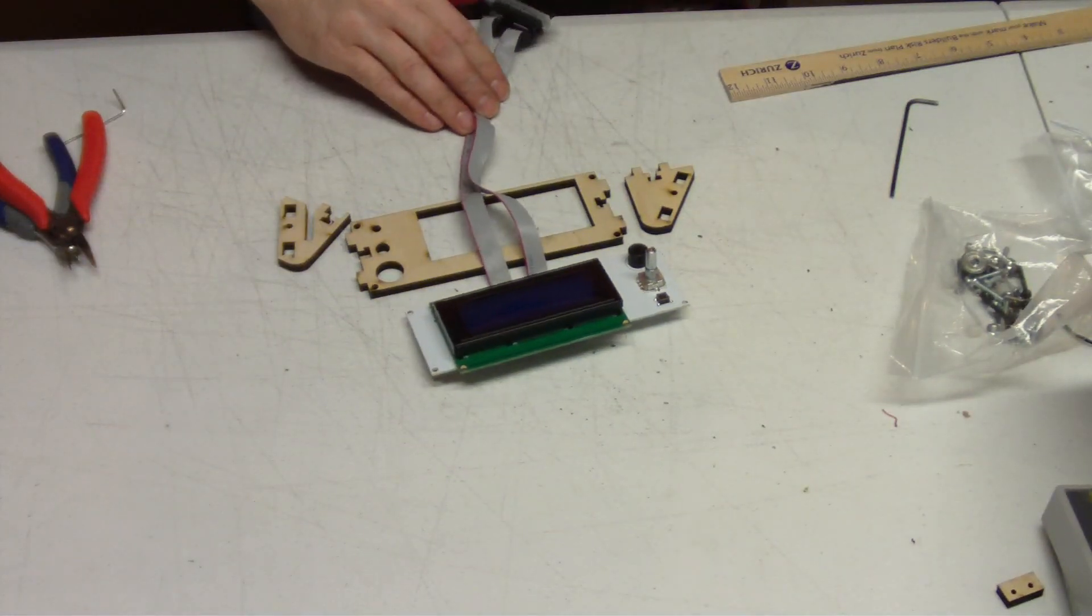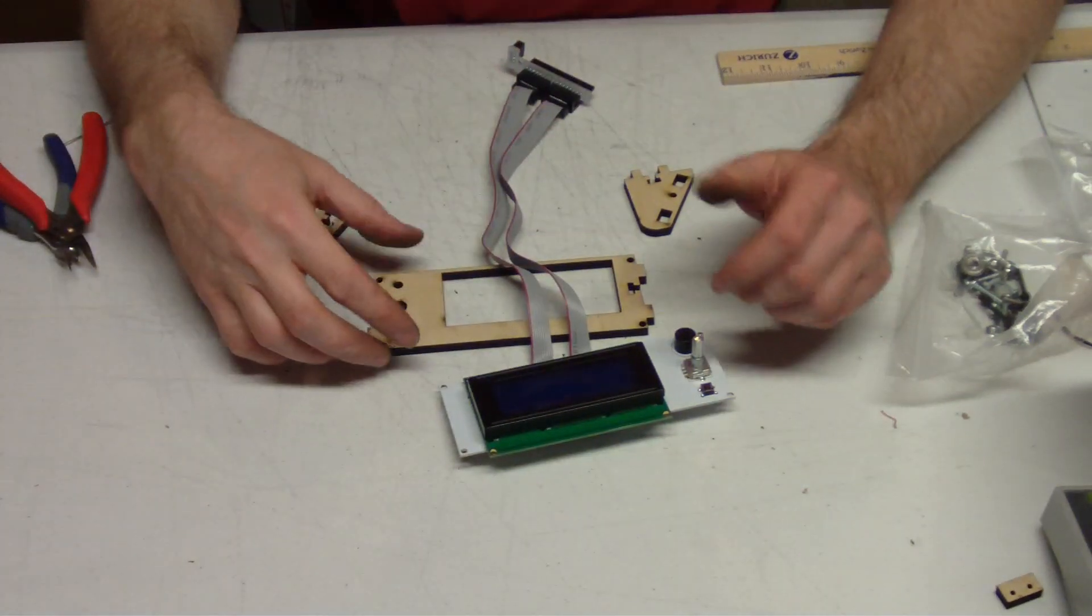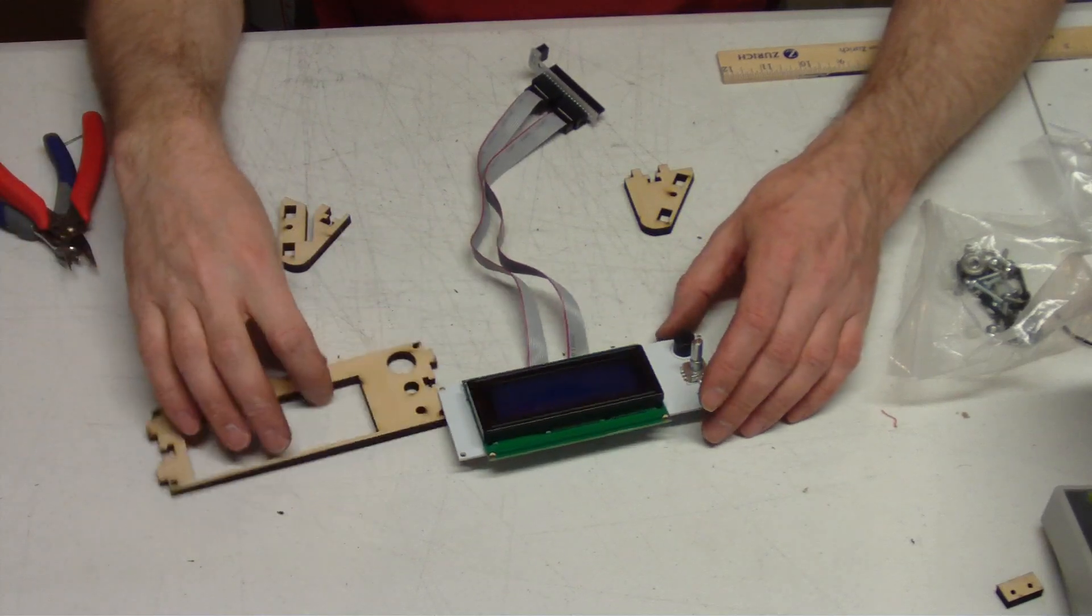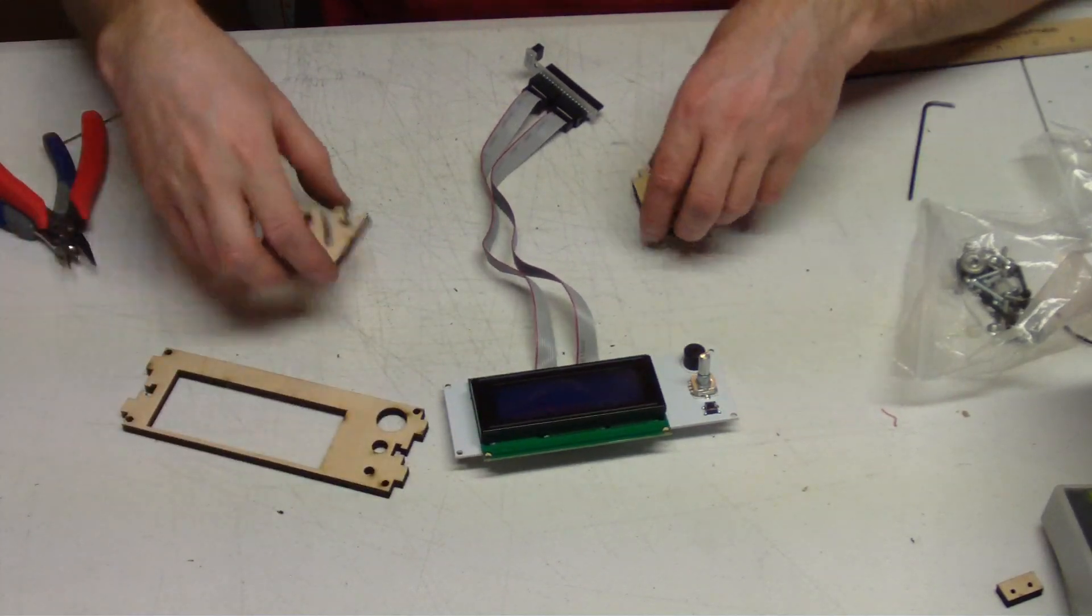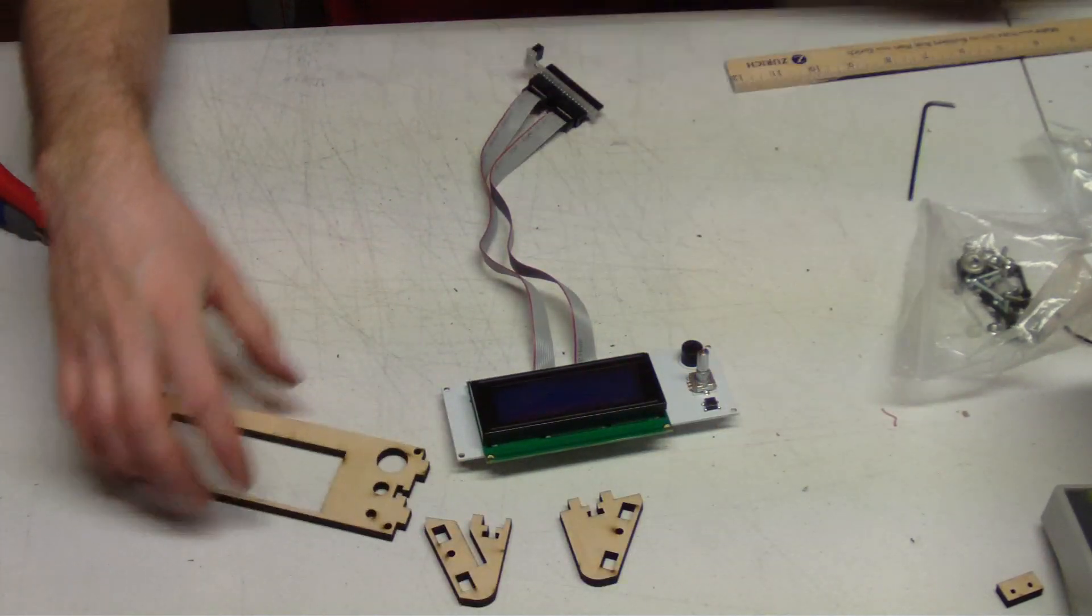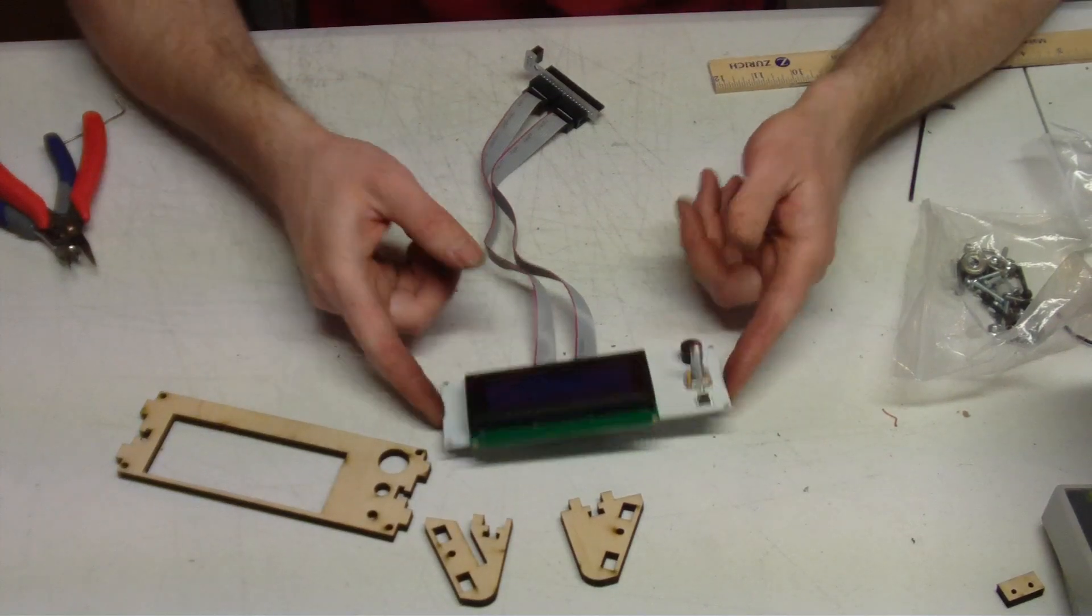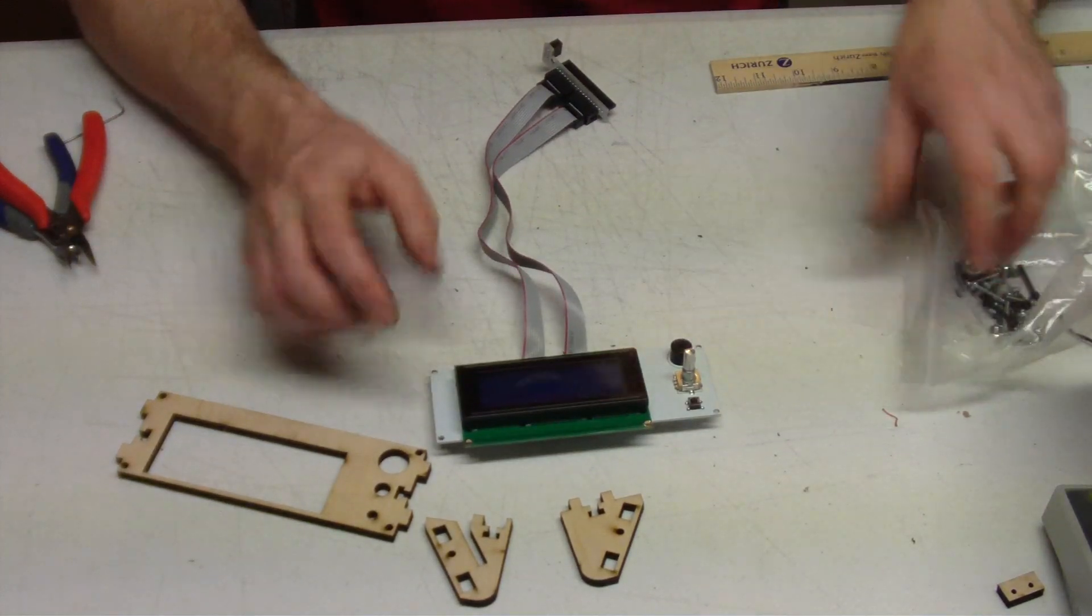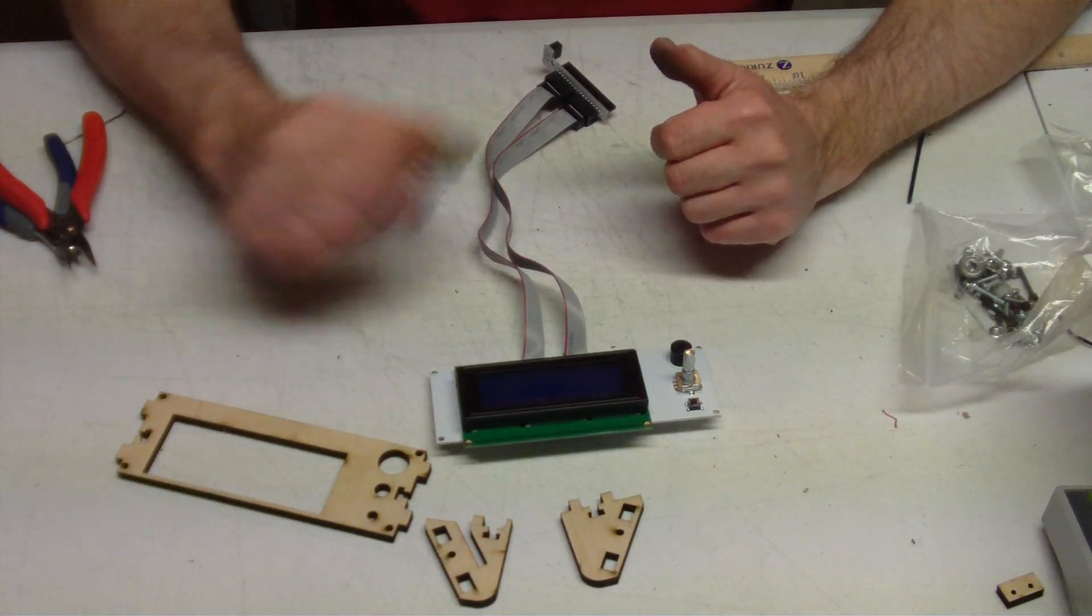Hello, this is Colin with Maker Farm. In this video we're going to show you how to put together your LCD screen for your Prusa i3. You're going to want to gather your wooden pieces, break them out, also gather your LCD screen and then gather some hardware as well.